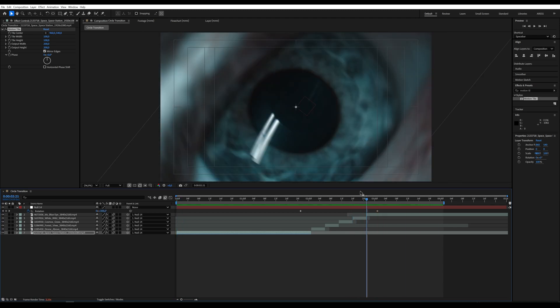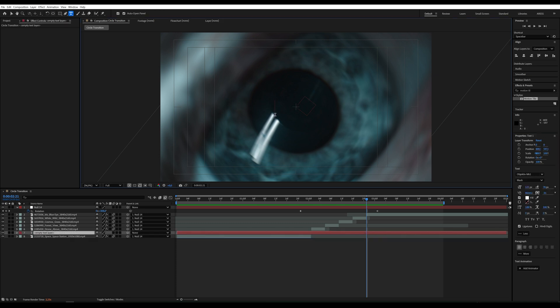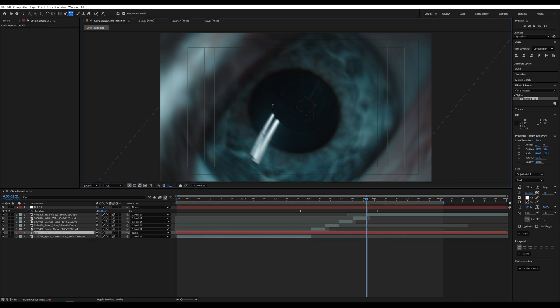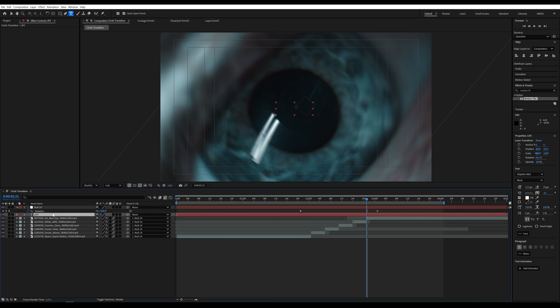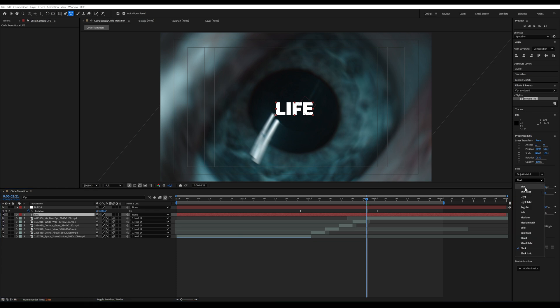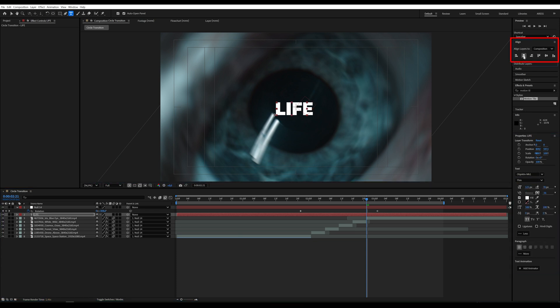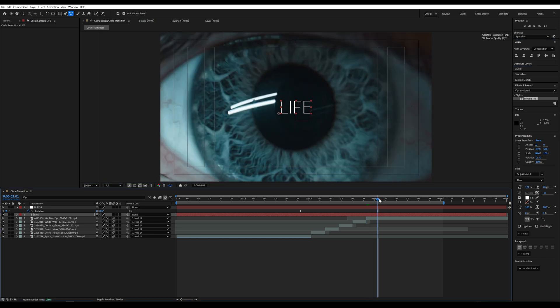At this point, I'll add some text. I'll write Live. It must be placed above the video. I set the font to Thin, center the text, and parent it to the null layer.